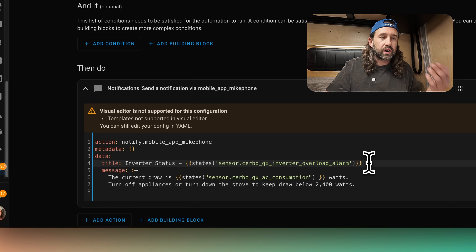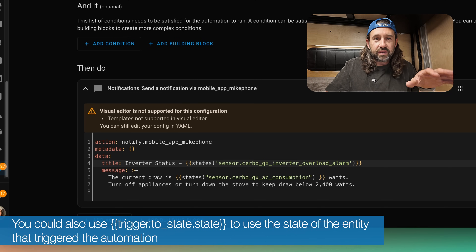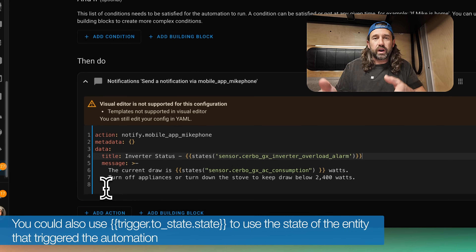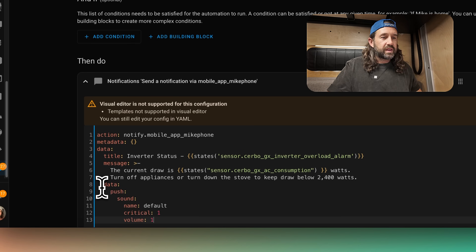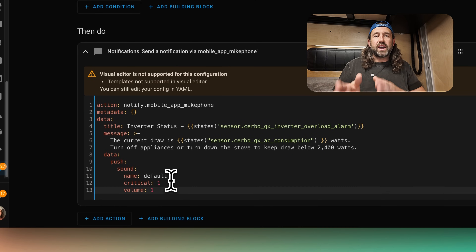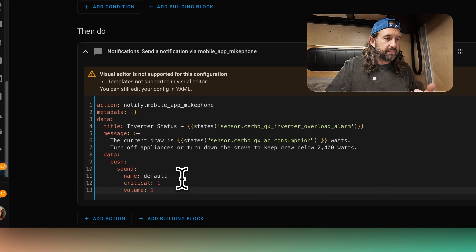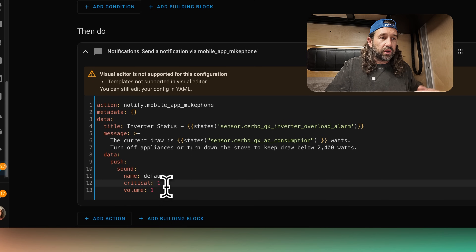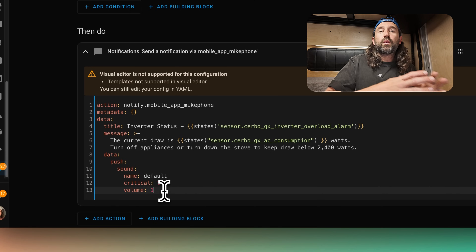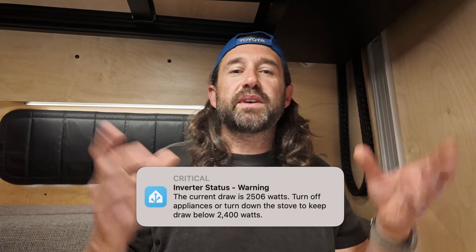The inverter status will say either warning or alarm in the title. Then I'll add some data attributes. This configuration varies a little between iOS and Android — I'm configuring for iOS but I'll link to Android documentation below. By setting critical to 1, sound to default, and volume to 1 (the highest), we ensure this alert is received as a critical notification even if we're in do not disturb. We also use a text-to-speech system in the van for announcements, so I also have an action to push the alert to our announcement system.